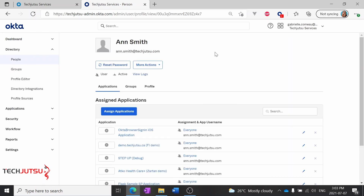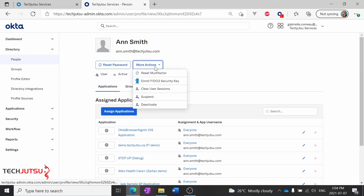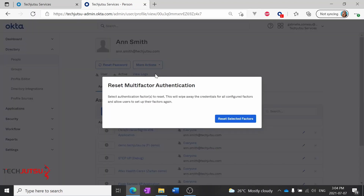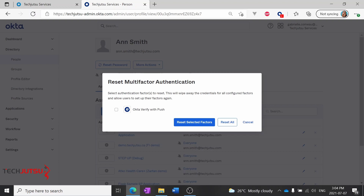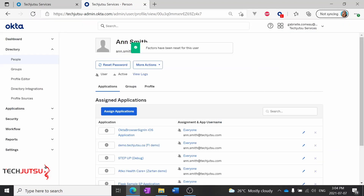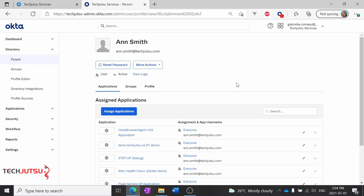So now, to reset her MFA, we'll go to this More Actions button and reset multi-factor. We'll see what authentication factors Ann has set up. We can select some or all of her factors to reset. So I'll select Okta Verify with Push, press Reset Selected Factors, and that's it. All of Ann's second factors have been reset.